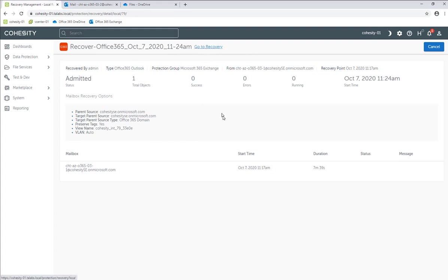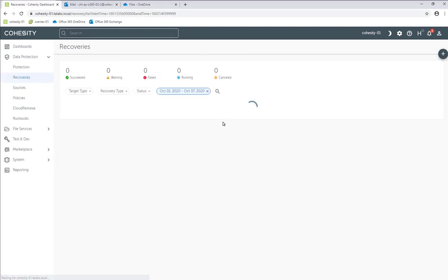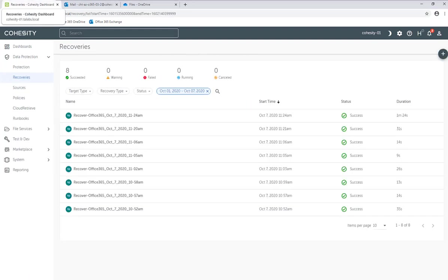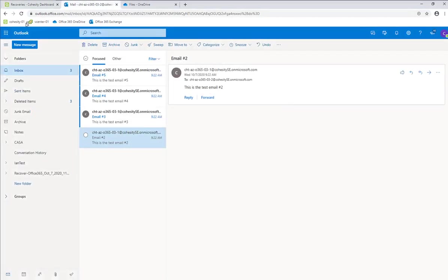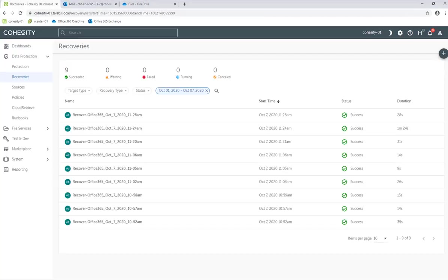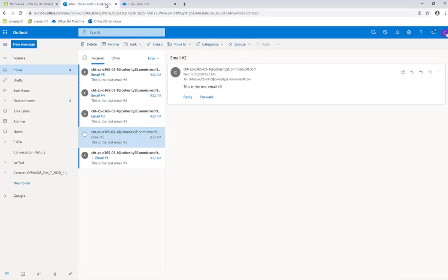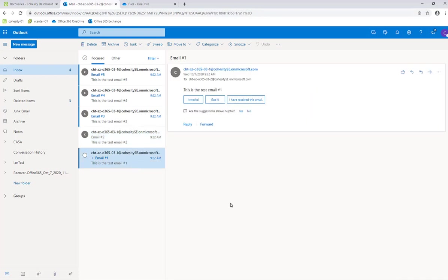We're going to give that a second to run. We now see that the recovery job has finished successfully. We'll go over to the mailbox and click Refresh. Now that the recovery is done, let's go over to the mailbox. As you will see, we now have that email number one which has been restored successfully.